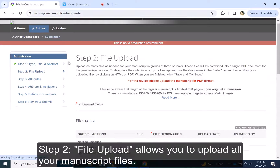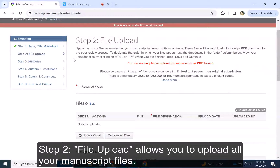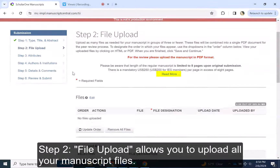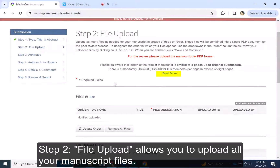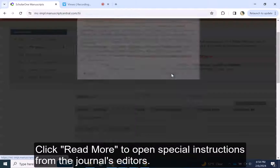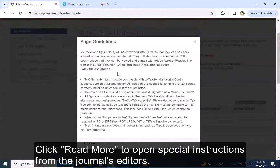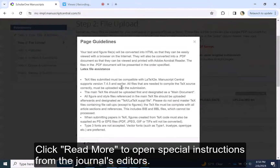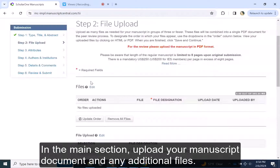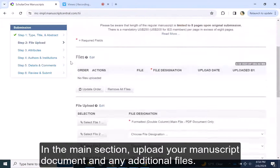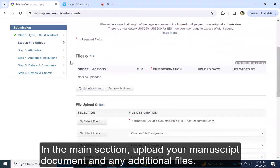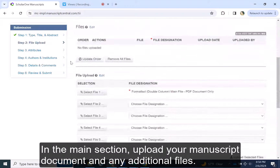Step 2, File Upload, allows you to upload all your manuscript files. Click Read More to open special instructions from the journal's editors. In the main section, upload your manuscript document and any additional files.